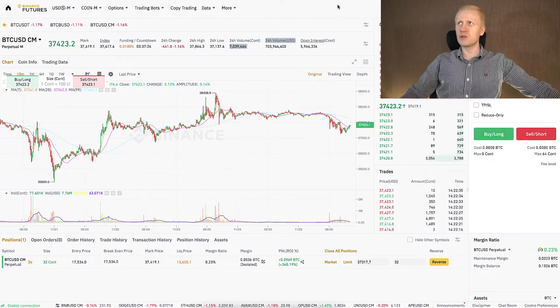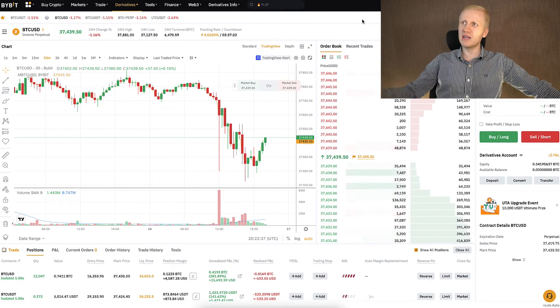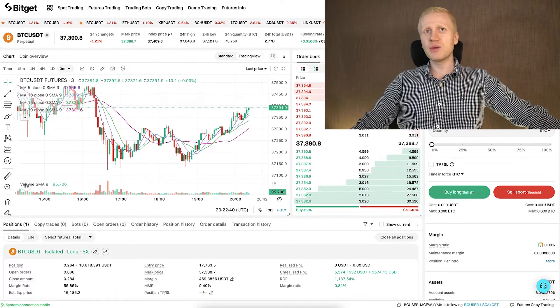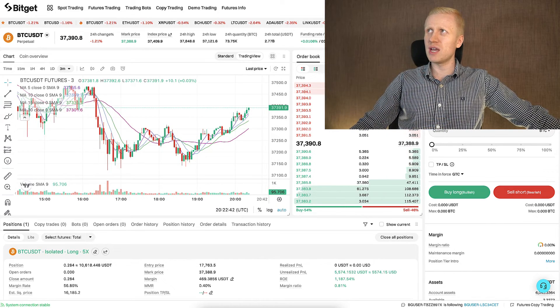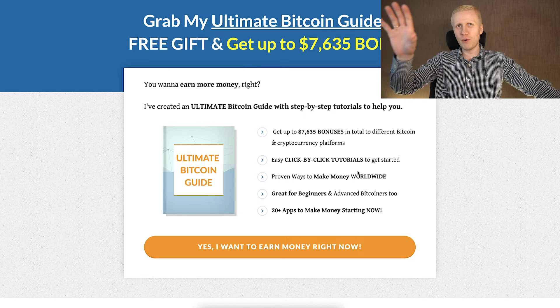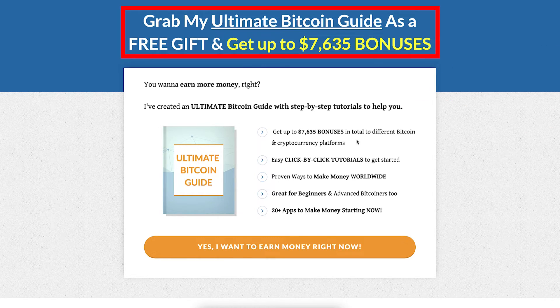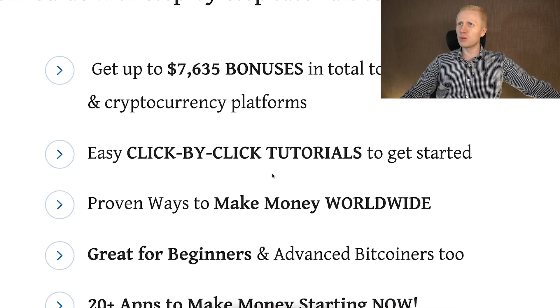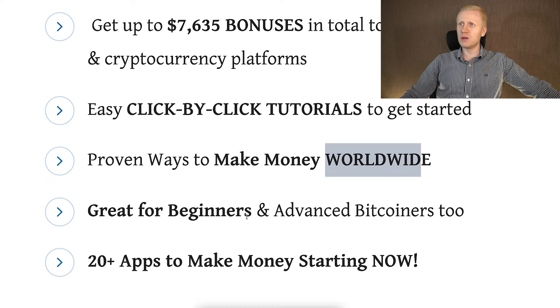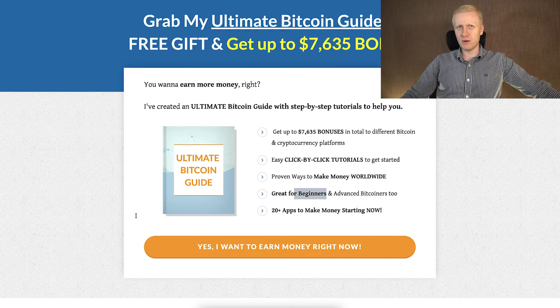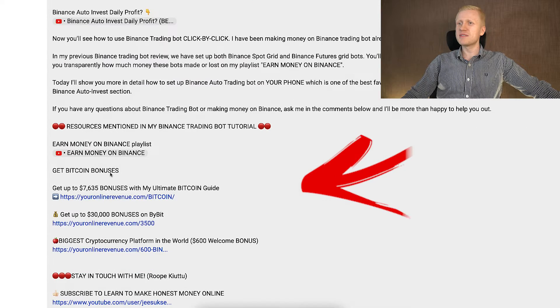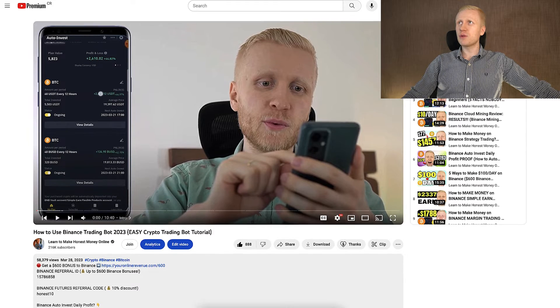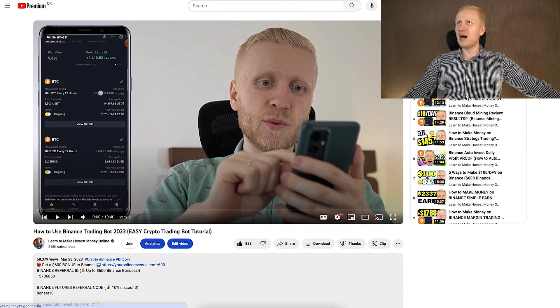That's why I recommend you don't rely on just one platform. Use multiple platforms to make money at the same time. As I showed you in the beginning, I make money on Bybit, BitGet, and actually more than 20 platforms simultaneously. You can find all of them for free on my Ultimate Bitcoin Guide, where you also get thousands of dollars worth of bonuses and click-by-click tutorials to make money worldwide, even as a beginner. You will find my guide in the description below.